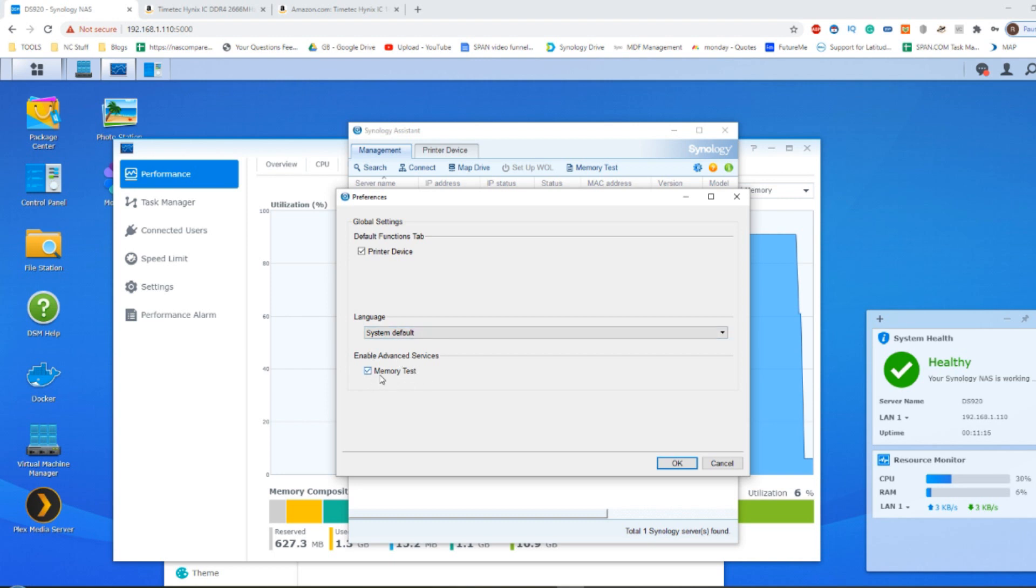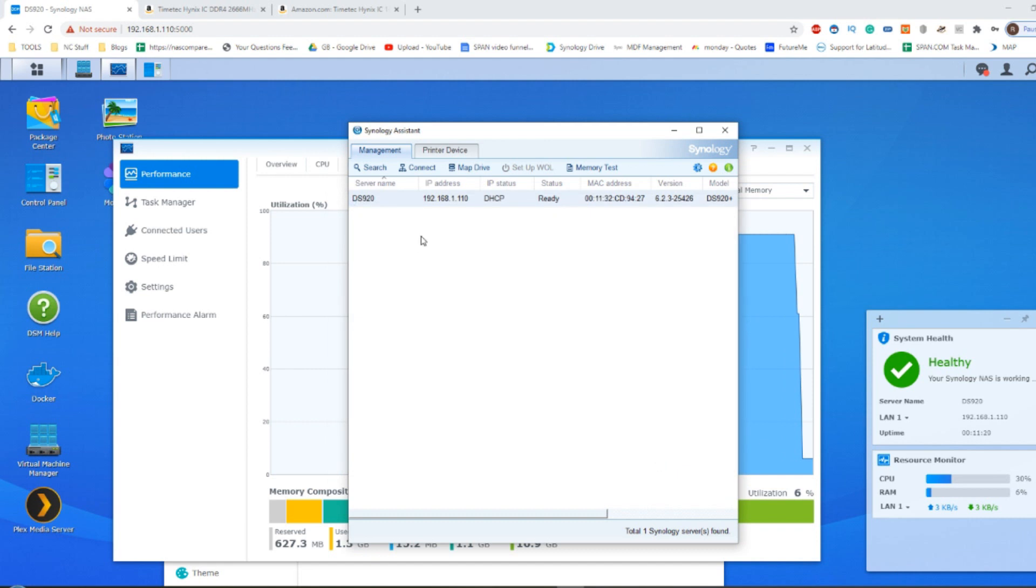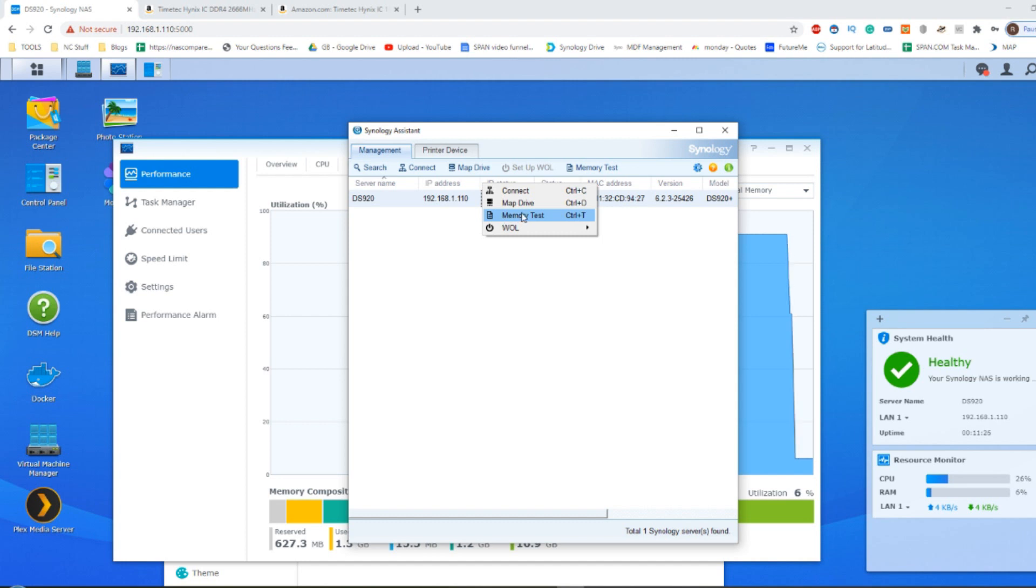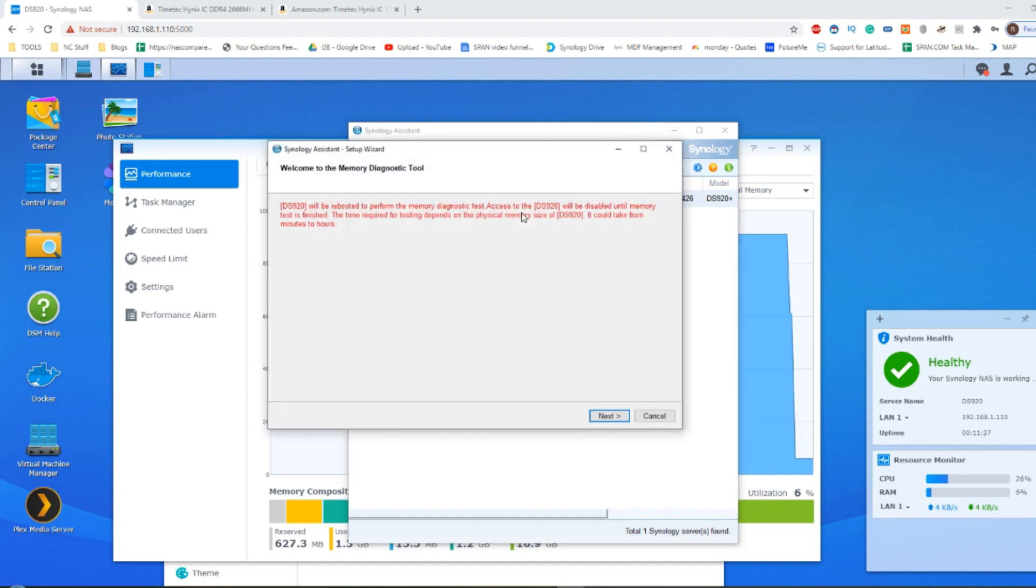And the one to look for there is memory test, put the tick in the box, click OK, and then highlight the NAS that you're going to be utilizing. And then from there, a new option appears when you right click it that says memory test. And this will perform a memory test of that NAS.